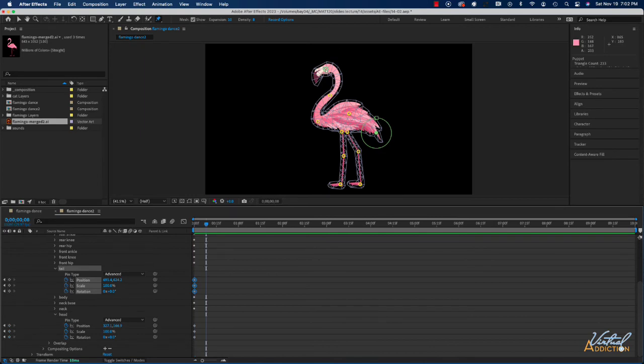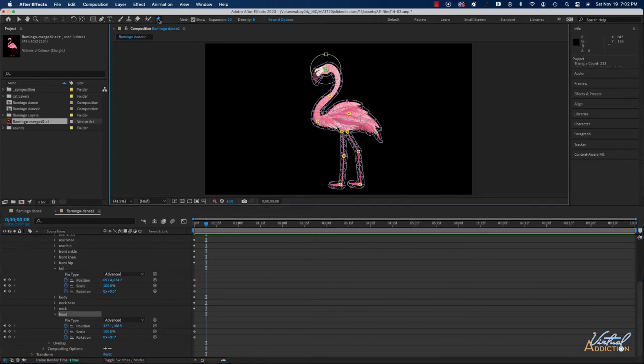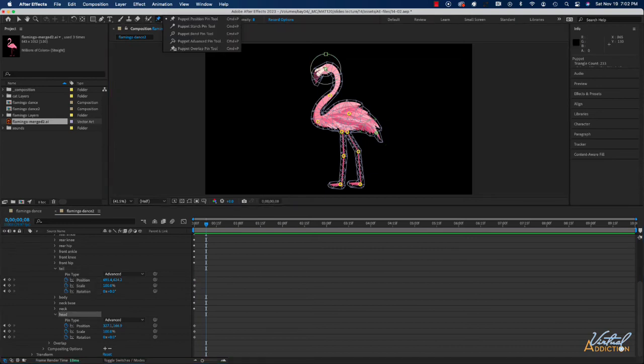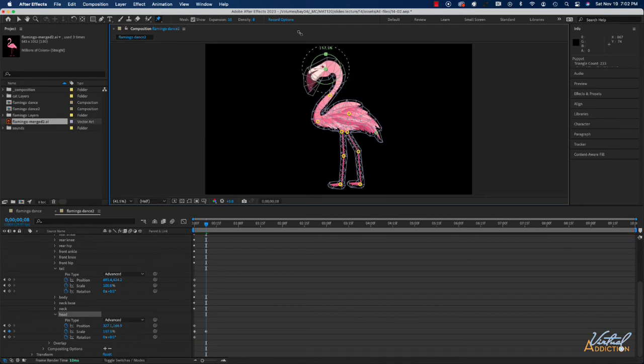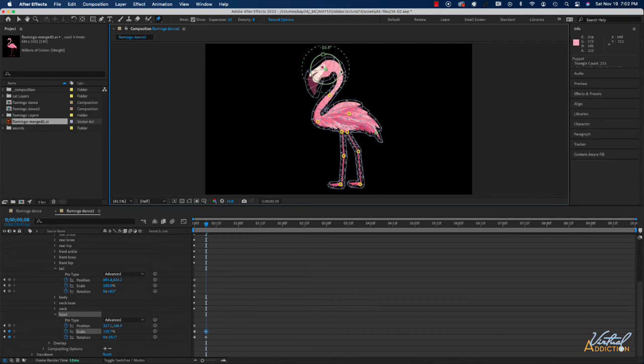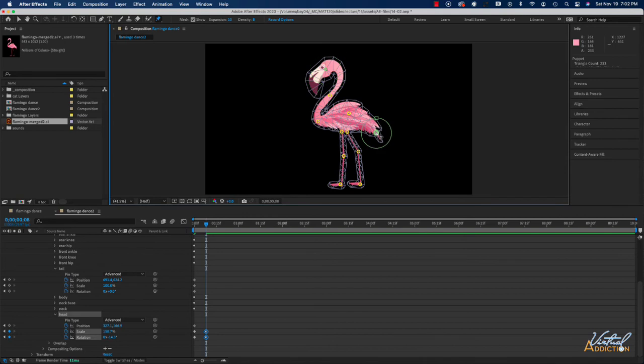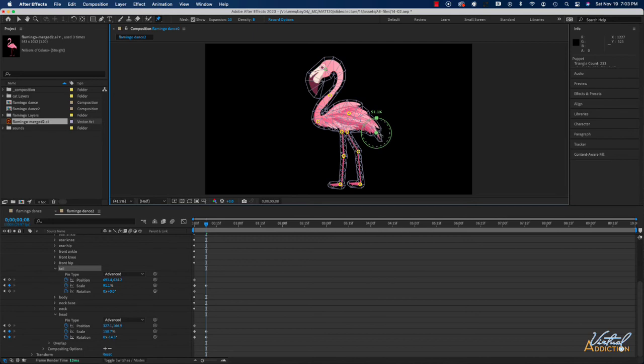We're going to select on the advanced pin and what I'm going to do here is I'm going to grab scaling and we're going to increase the scaling up so that it looks like our flamingo is looking and coming a little closer to us. Then I'm going to grab the tail and we're going to grab the scaling down a little bit so that the rear area of the flamingo is going to scale down.